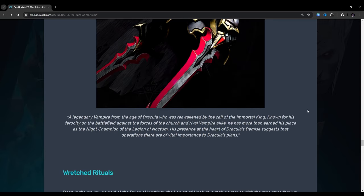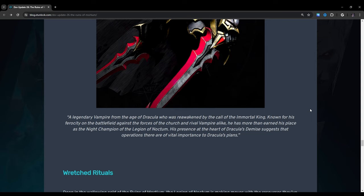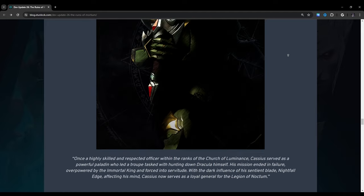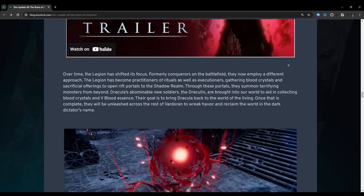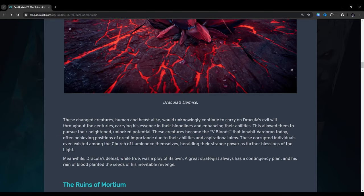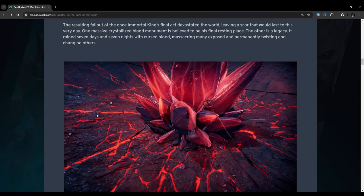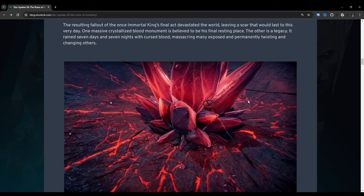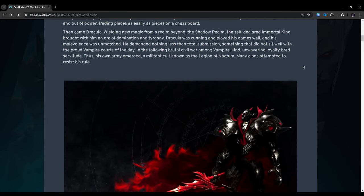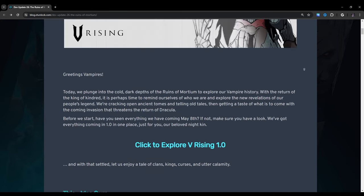The legendary vampire from the age of Dracula, who was reawakened by the call of the immortal king. Known for his ferocity on the battlefield against the forces of the church and rival vampire alike, he has more than earned his place as the knight champion of the Legion of Noctum. His presence at the heart of Dracula's demise suggests that operations there are of vital importance to Dracula's plans. His presence at the heart of Dracula's demise? See, now this is what confused me.